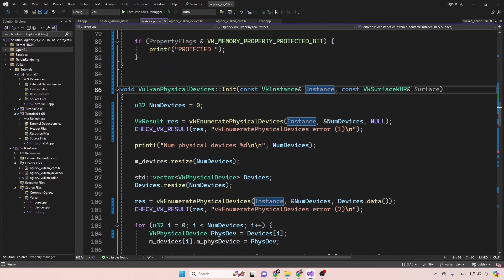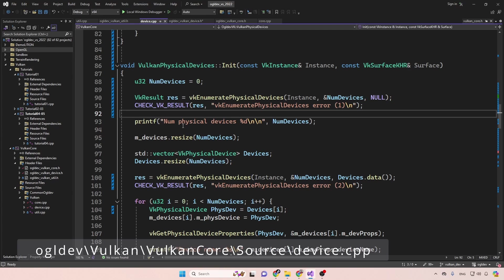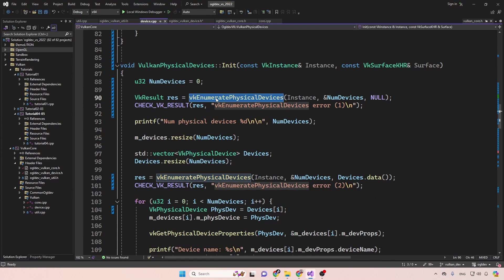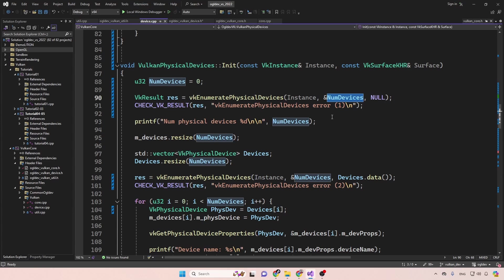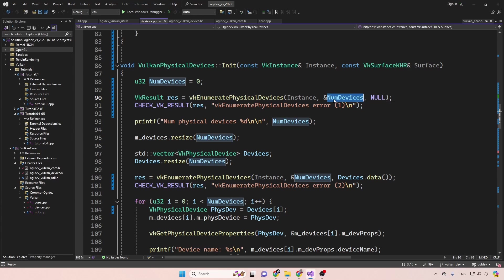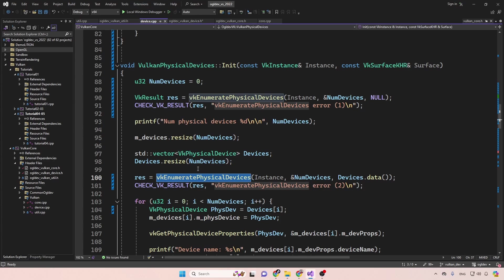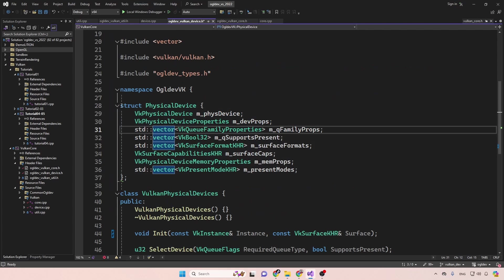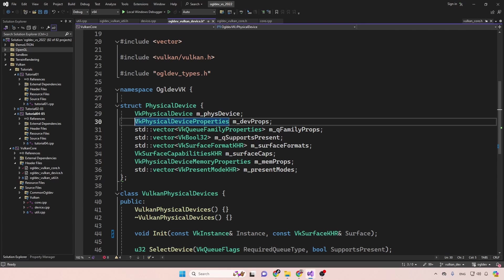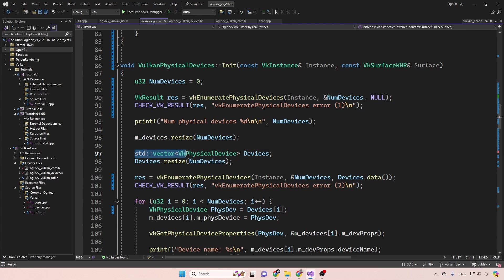In the implementation in device.cpp, the first thing we do is call vkEnumeratePhysicalDevices twice. The first time we provide the instance, the address of the number of devices variable, and null at the end — this returns just the count. This allows us to resize our devices vector. We then prepare a second vector just for the handles, because the function cannot work on the structure where handles are separated in memory by other data. On the second call we provide the address of this handles vector to get the actual device handles.